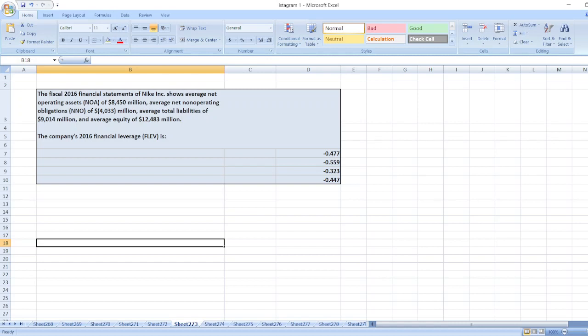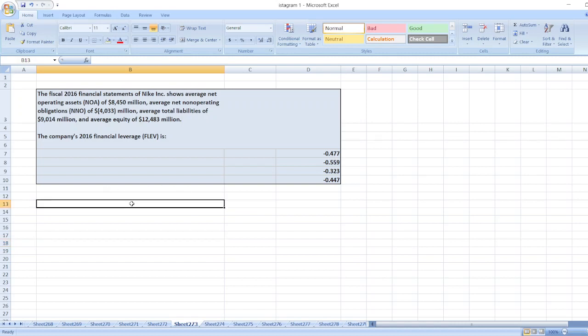average net non-operating obligations NNO of $4,033 million, average total liabilities of $9,040 million, and average equity of $12,483 million. The company's 2016 financial leverage is: